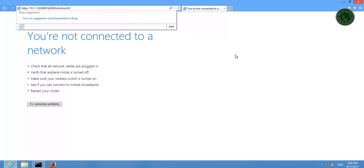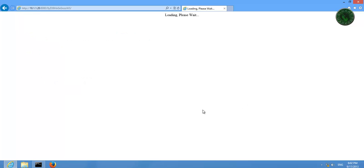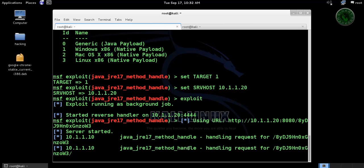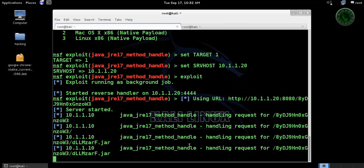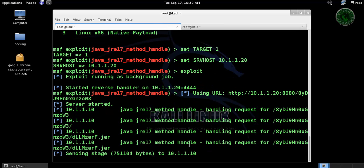Let's run that URL in Windows 8. It's loading. Now you can see it right here, sending the stage and the meterpreter session 1 is open.